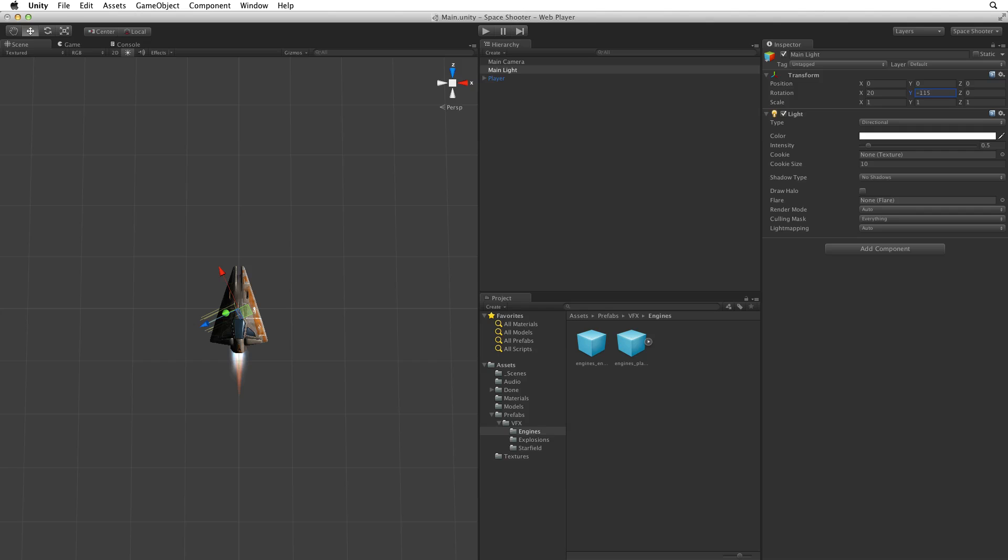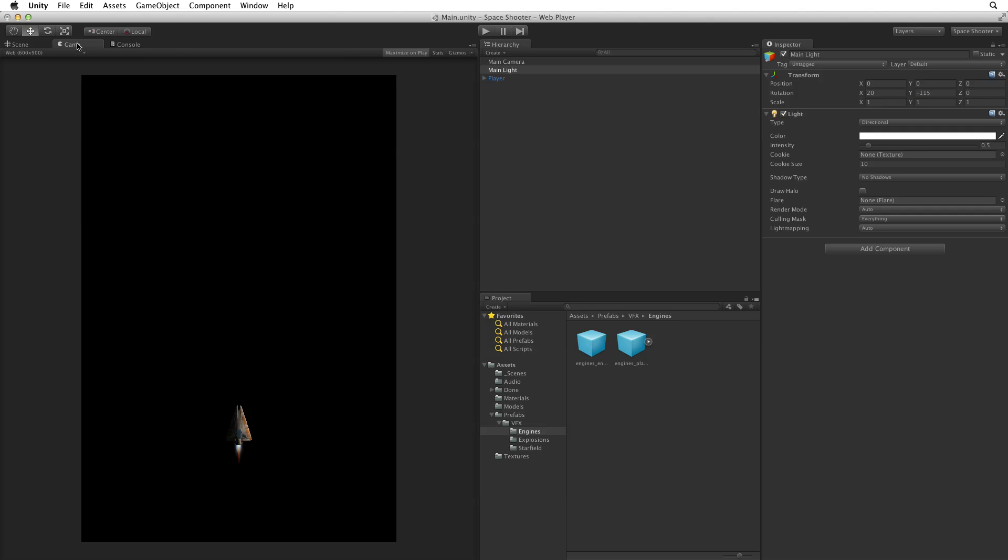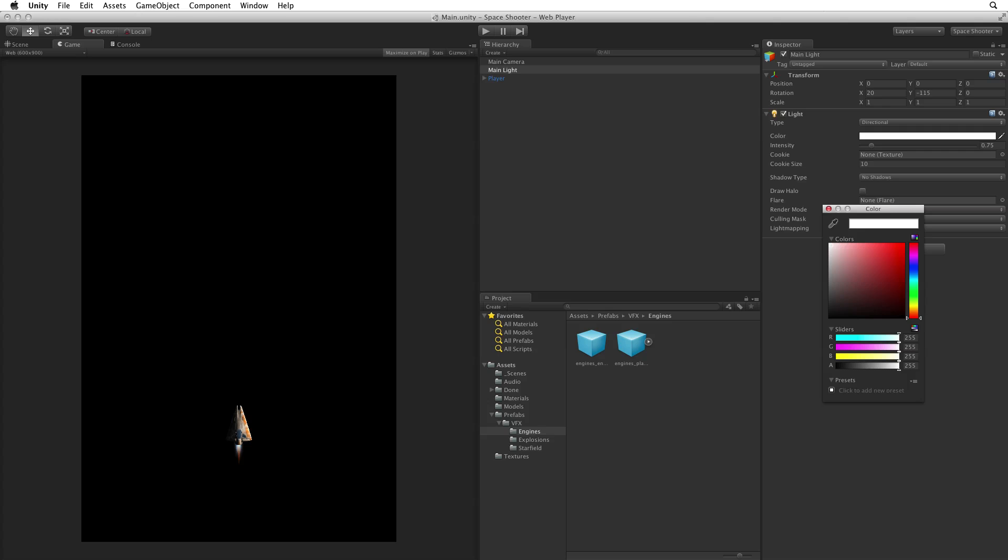To see how this light works in our game let's switch back to the game view. We want the main light to feel like the light from a nearby sun so let's increase the intensity to 0.75. This gives a nice hot feeling to the right side of the ship. We could change the colour but let's leave the main light at white for now.